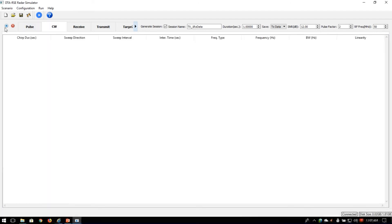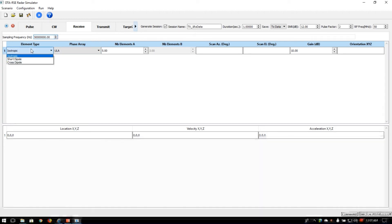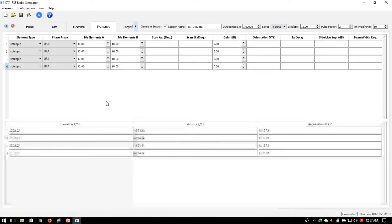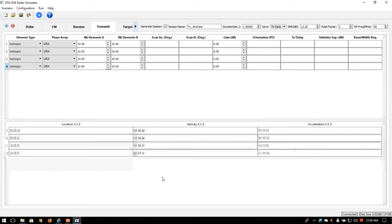We can configure continuous wave transmitters or configure the receiver array, which is currently set to a uniform linear array with five elements and a choice of element type: isotropic, short dipole, or cross dipoles. We can define the motion dynamics of the receiver within this panel. This panel configures the transmit parameters of all radar emitters in the environment — including phase delay geometries, location dynamics, scan sectors in azimuth and elevation, array normal orientations, time delays, and offsets between each transmitter.